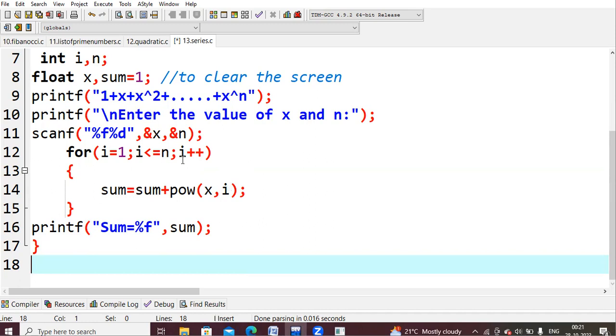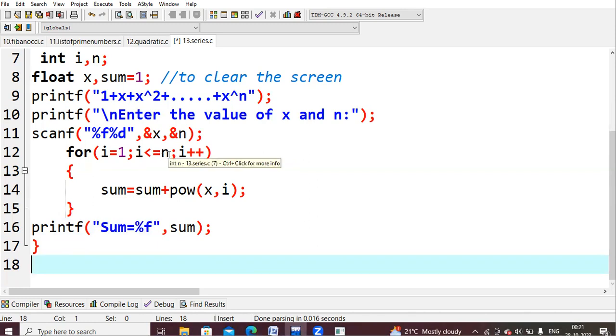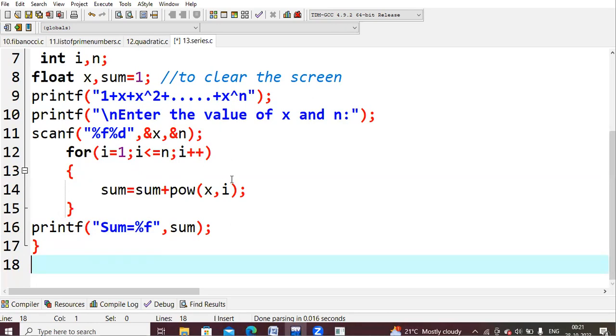Again, you will come and increment the value. Now my i value will become 3. 3 less than or equals to 3. Yes, condition is true. Now again, you will enter here. Sum is equals to sum plus power of 2 to the power i value is now 3. 2 cube. 2 square is 4. For 2 again, you will get 8. Previously, we had 7, I guess. 7 plus 8, you should get 15. That thing happens in this for loop.